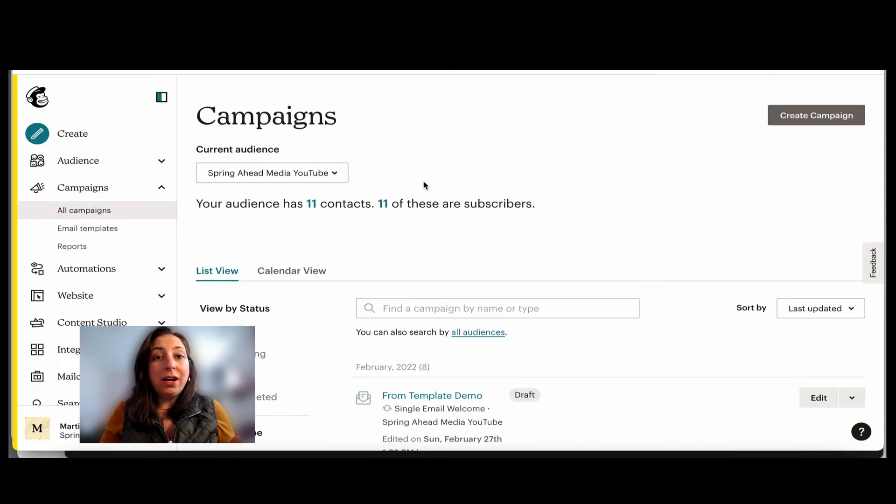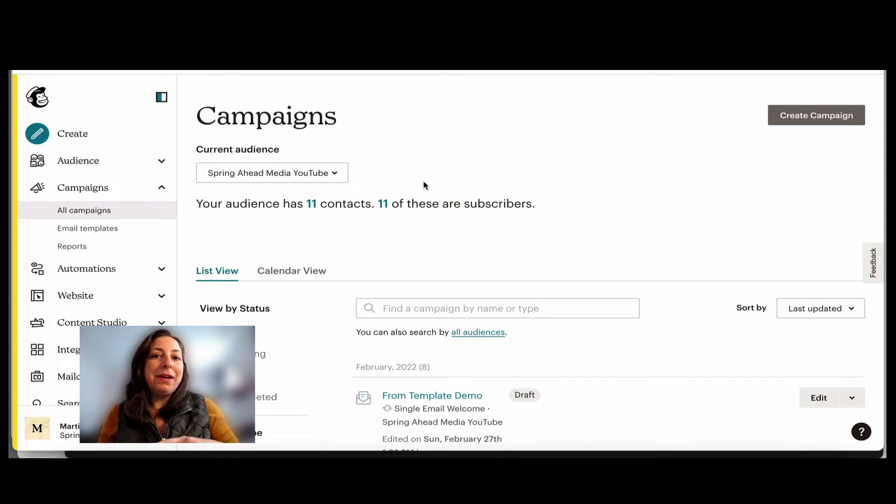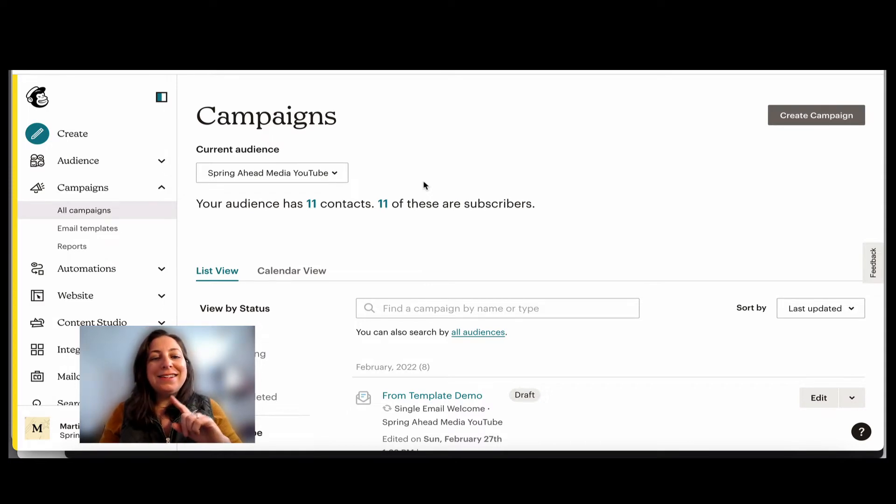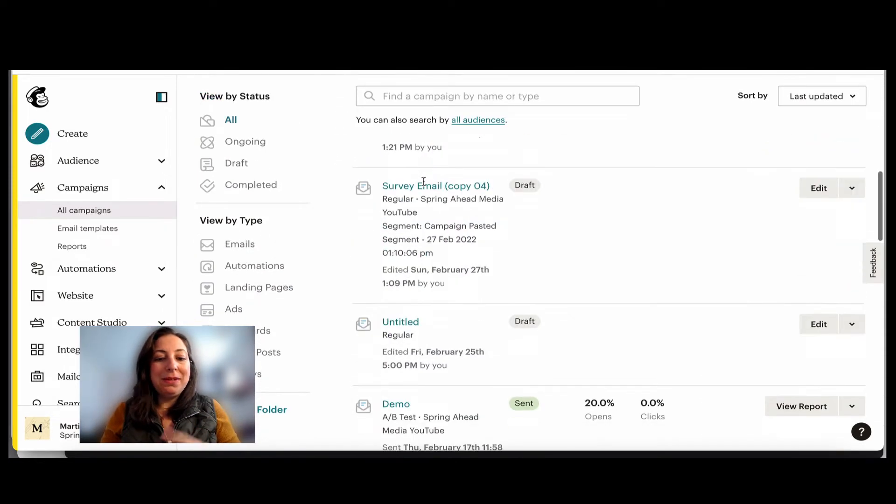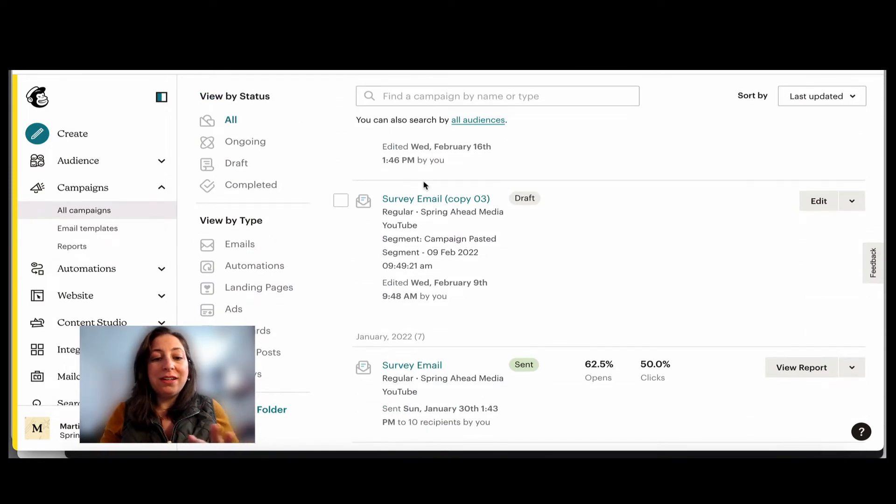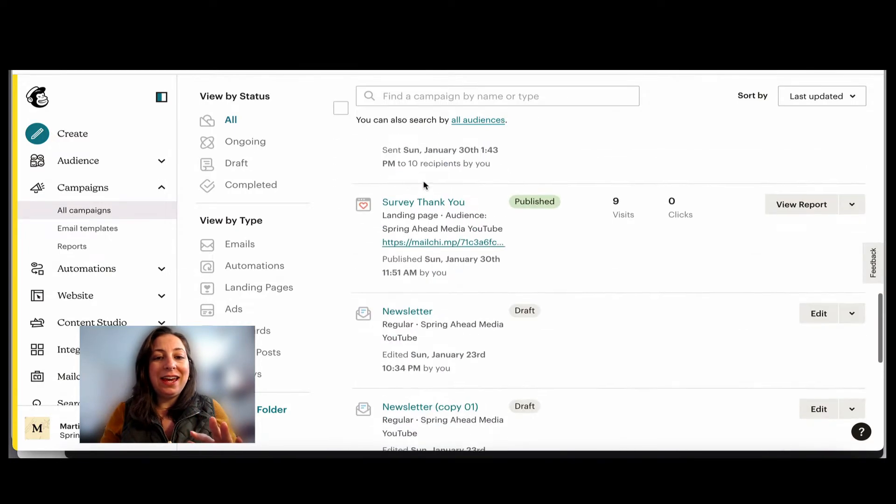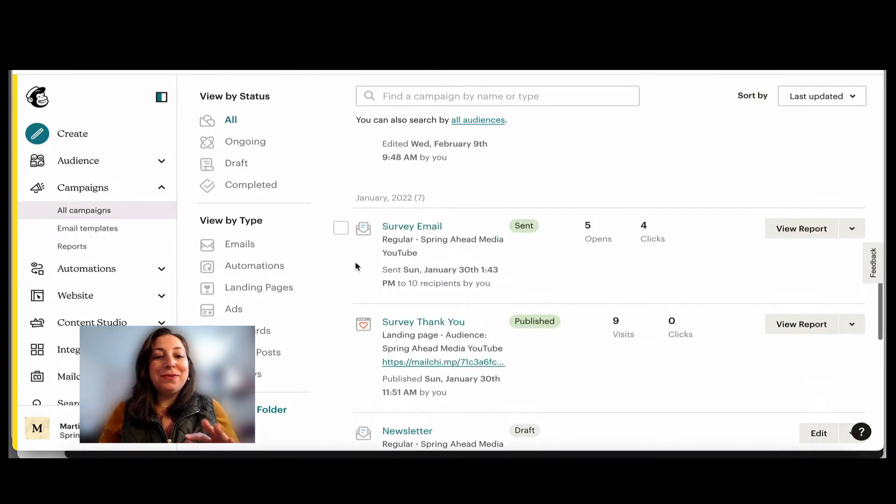For our first scenario, we are going to be taking an email that we already sent and sending it to one more person. Maybe they just joined your list, they haven't seen it yet. This is what we're going to do.